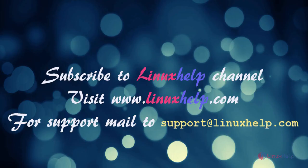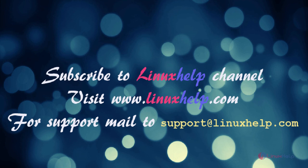Thanks for watching this video. Please subscribe to our channel LinuxHelp. For further tutorials, visit www.linuxhelp.com. Any queries, mail to support@linuxhelp.com.